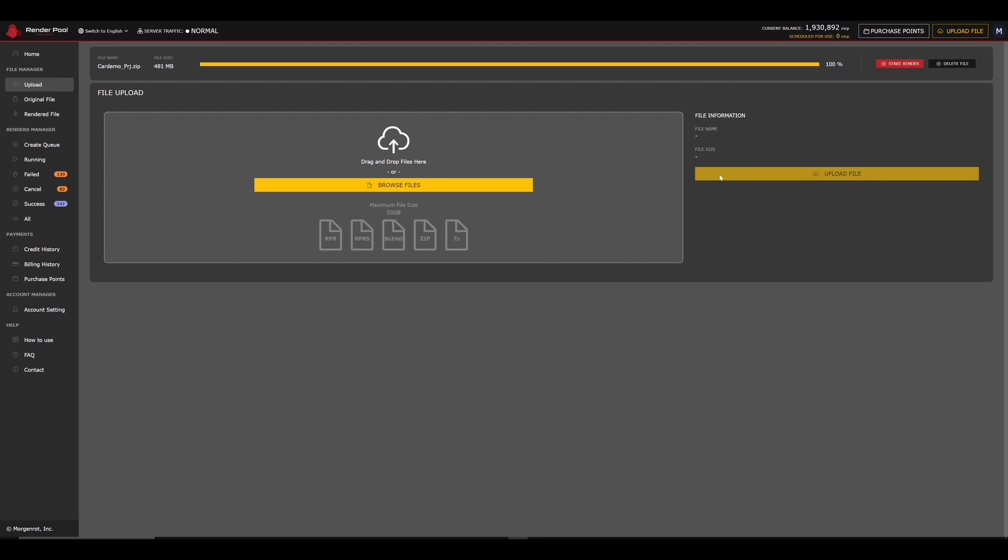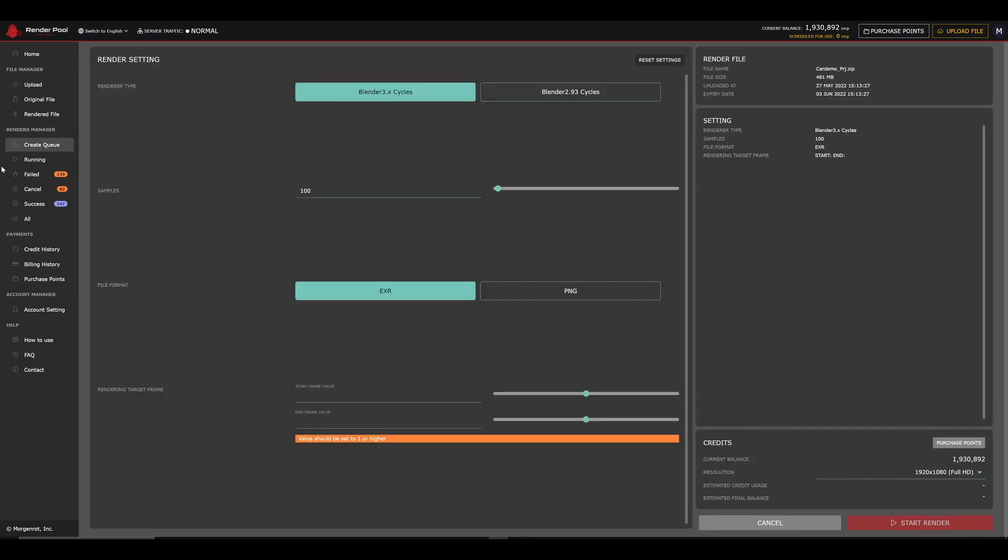Once the file upload is complete, click on Start Render to proceed to the Queue page. On this page, you can set your render settings.